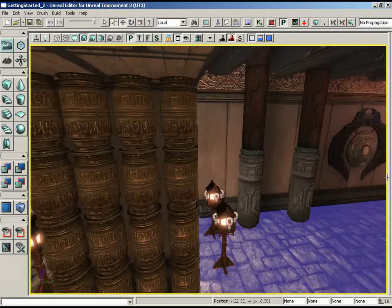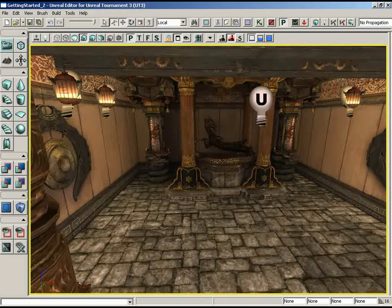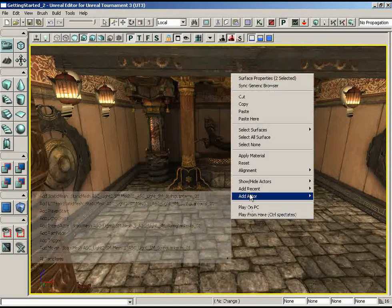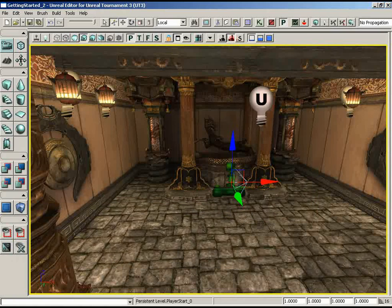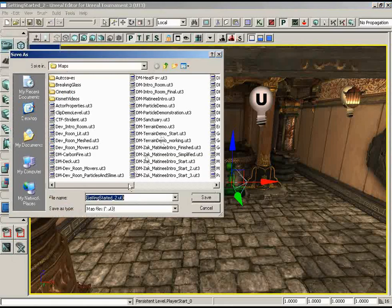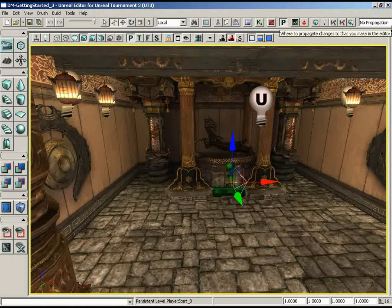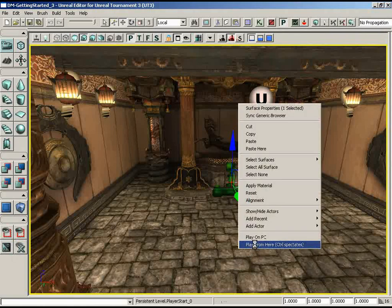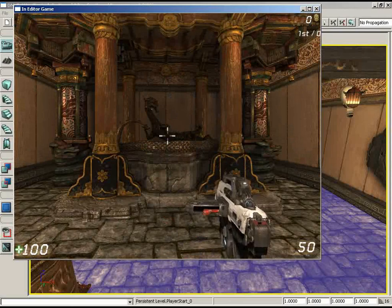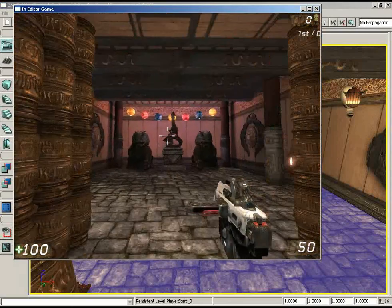Let's get out of game mode and add a player start. Right here in the middle of the floor — right-click, choose Add Actor, and you'll see Player Start buried in there. Click on that, and we're ready to play. Let's save the map: File, Save As. Currently it's called Getting Started — I'm going to set this to DM-GettingStarted3. The DM prefix is short for Deathmatch, which allows this map to be played through actual Unreal Tournament with a weapon and all that. Now let's click Play from Here — and there we go. We have a gun, we can run around and have a look at all our lighting. I really like how the shadows are falling back there.